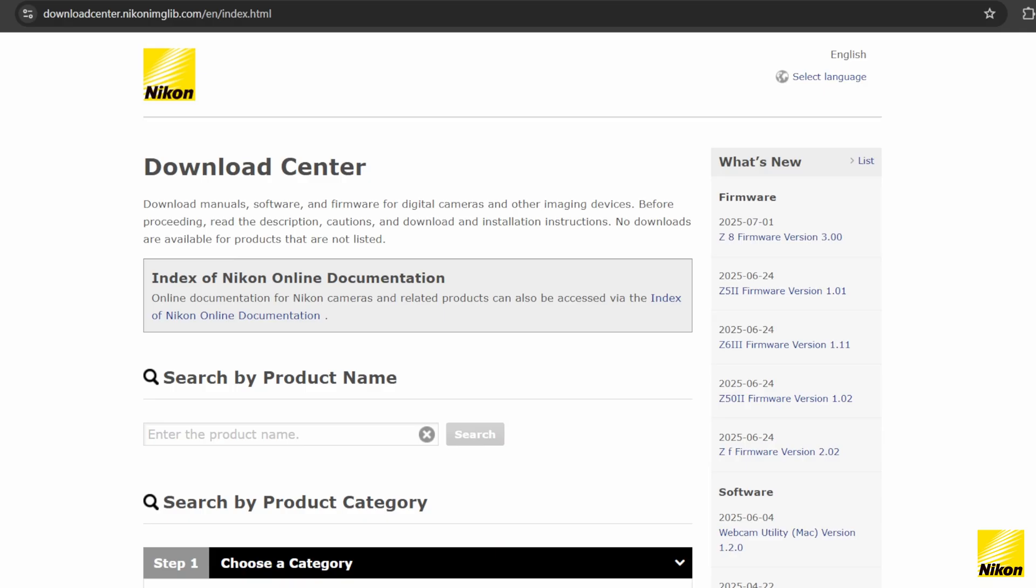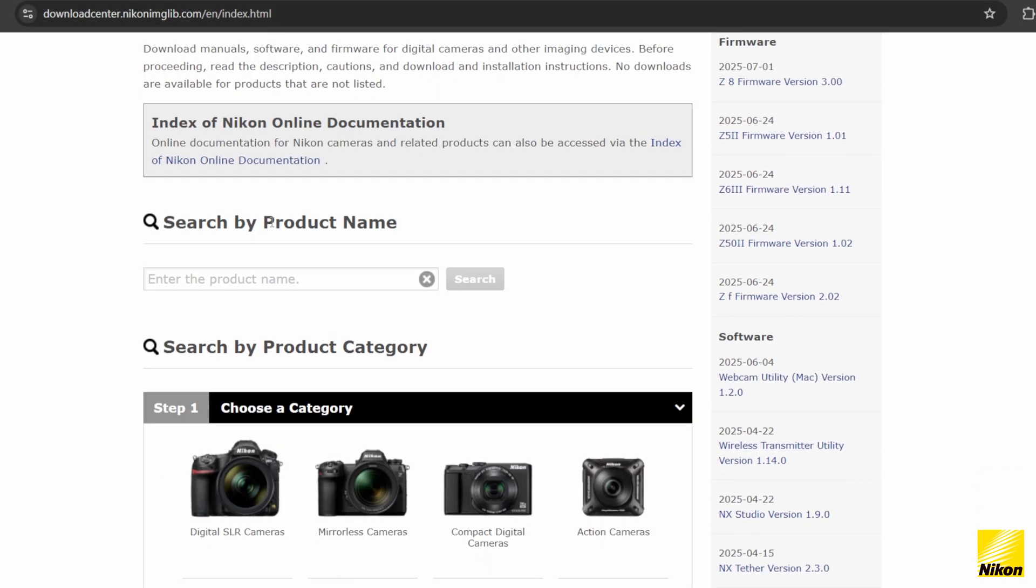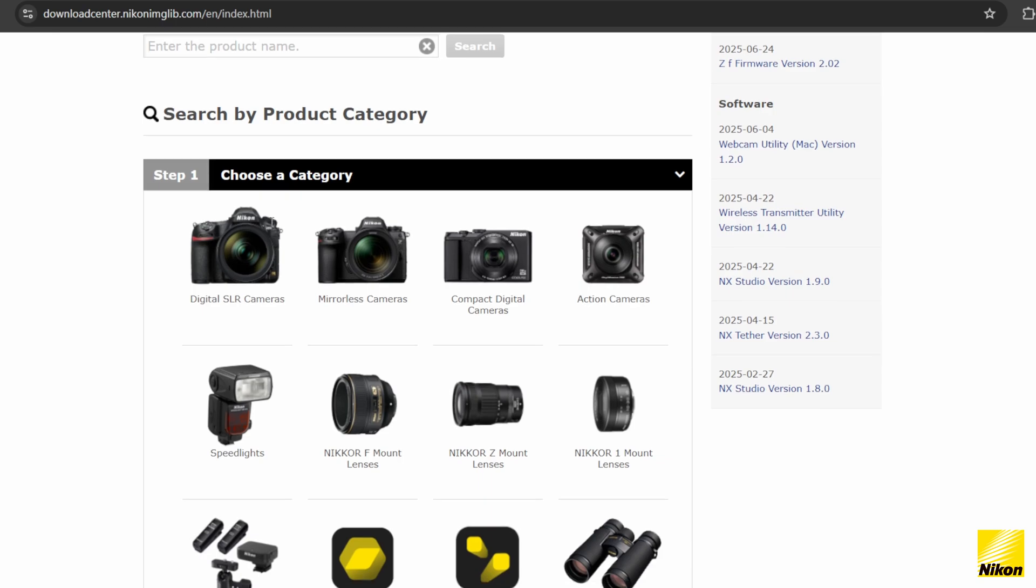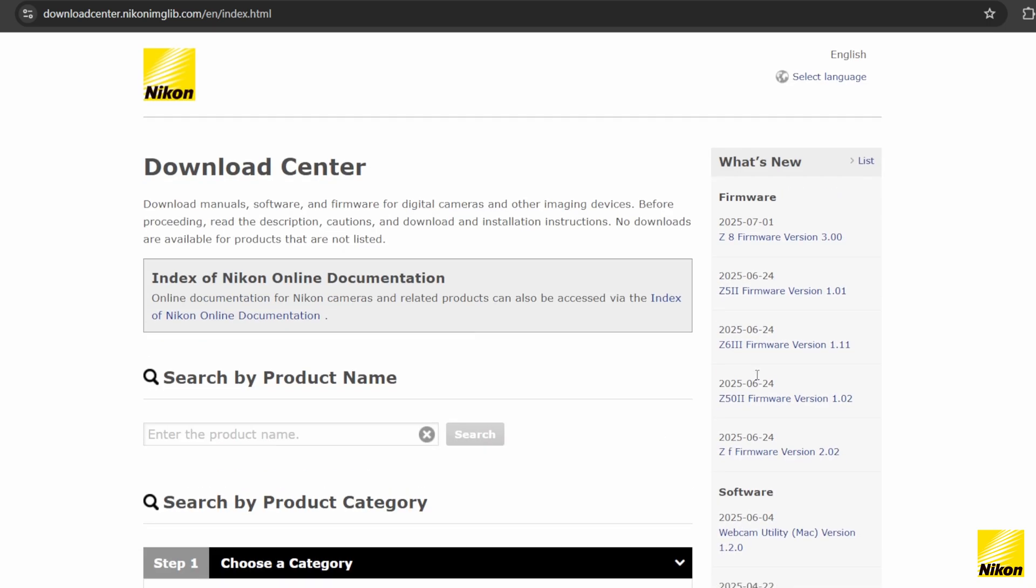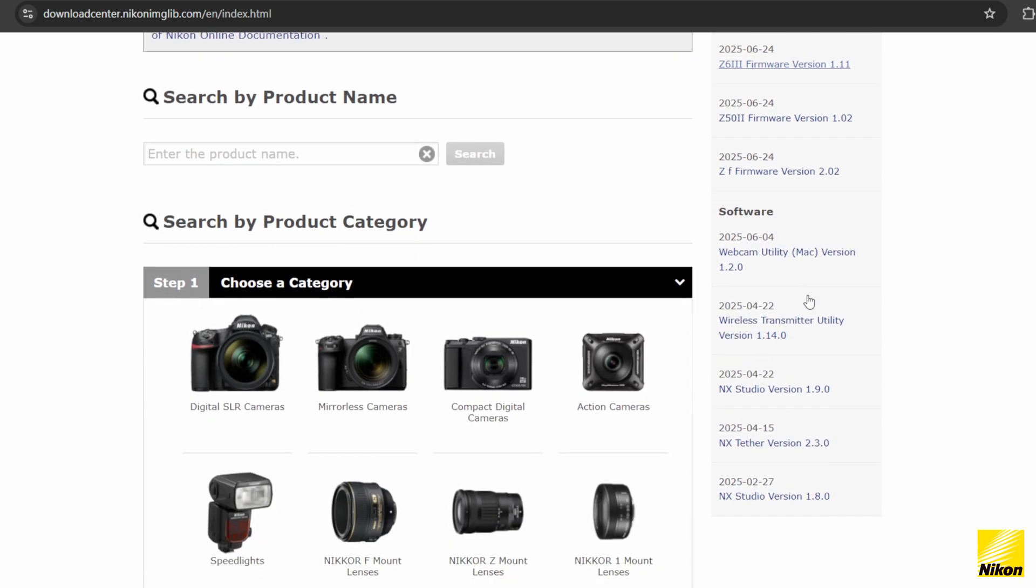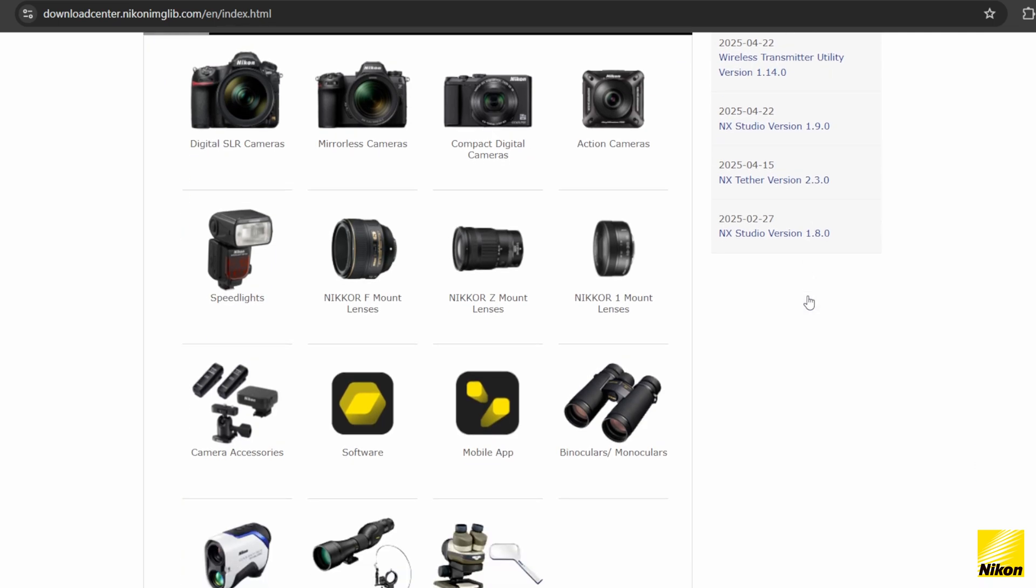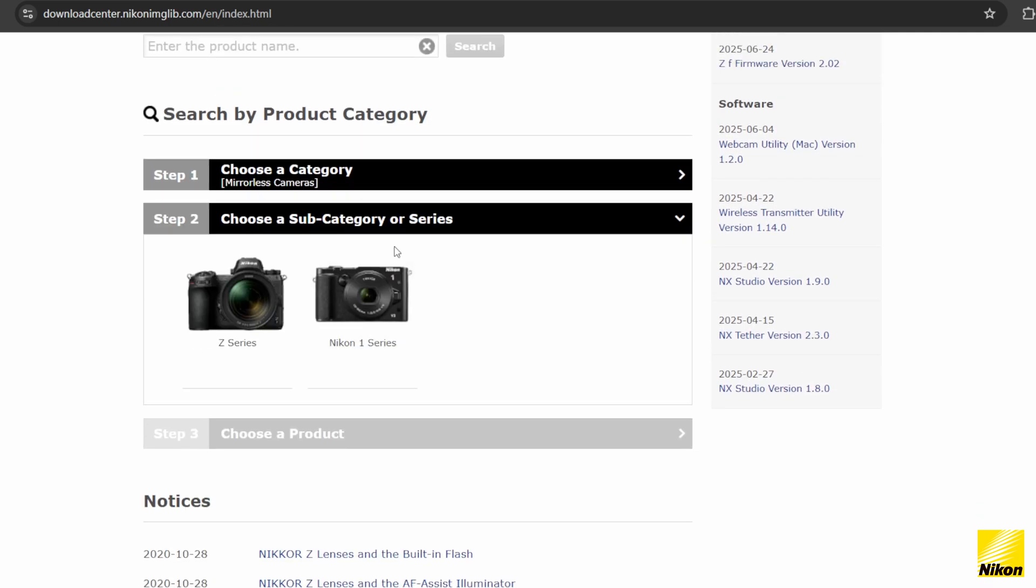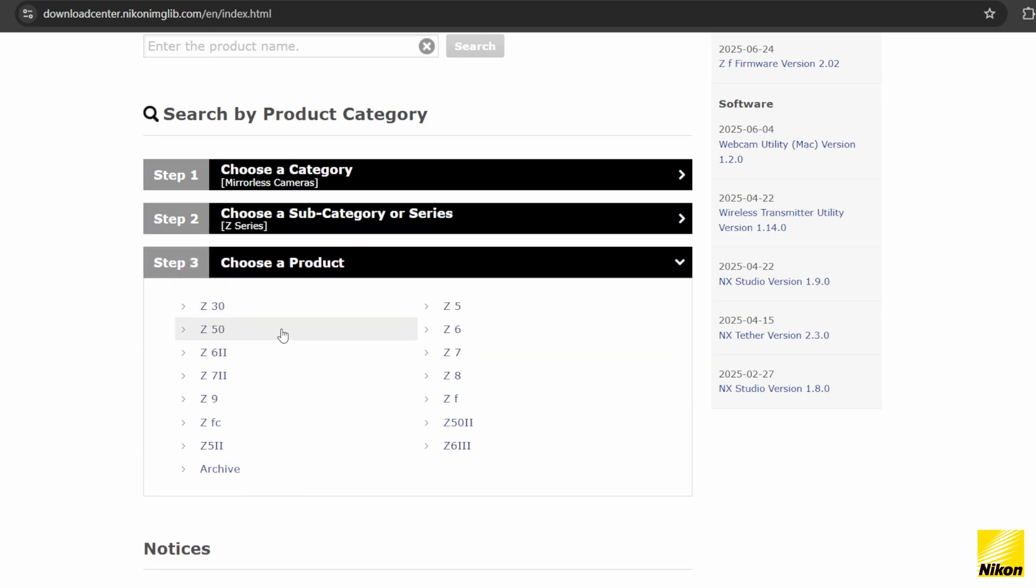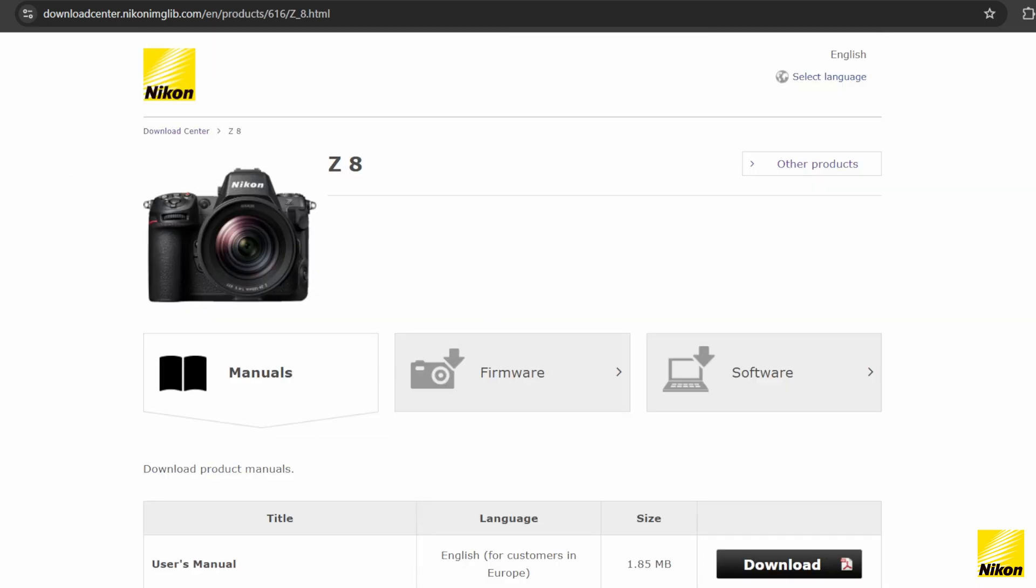From a PC, visit the Nikon download center. We'll leave a link in the description. Then search for your device by either product name or product category. There's also a What's New that shows you the latest releases. For this video, we'll be focusing on the Nikon Z8, but all devices work exactly the same.